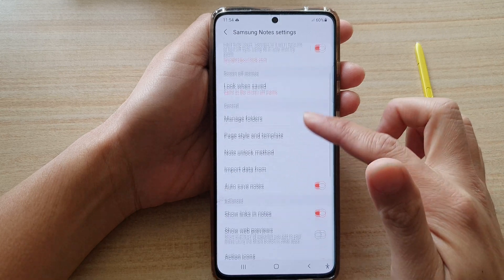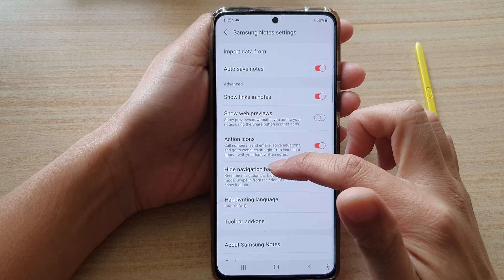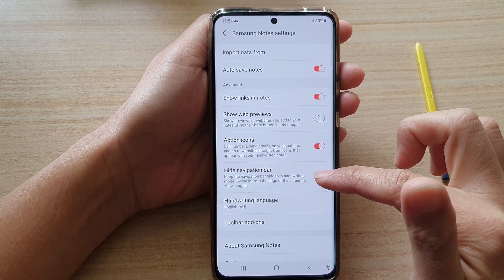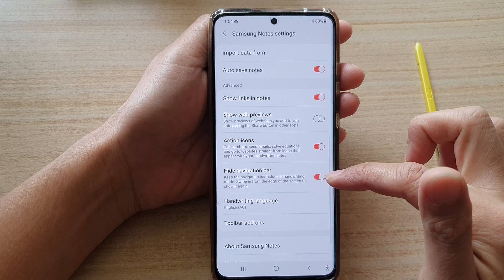Next, scroll down and tap on hide navigation bar, then tap on the switch to turn it on or off.